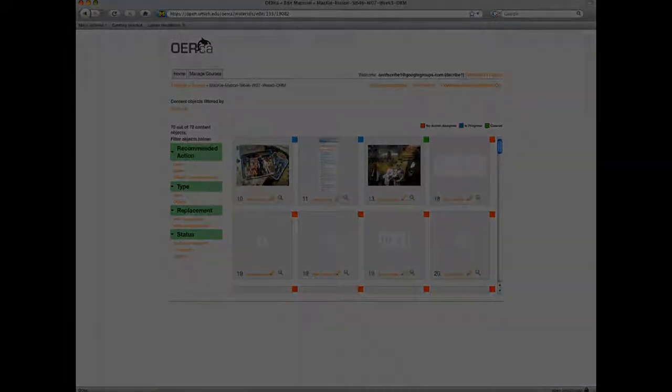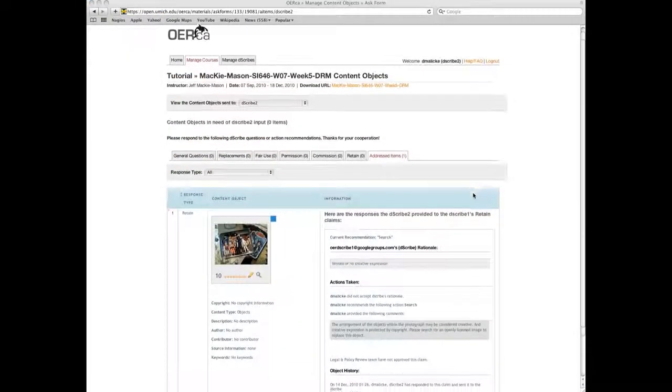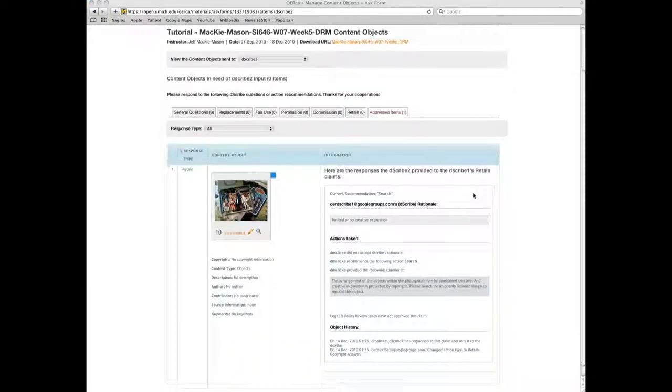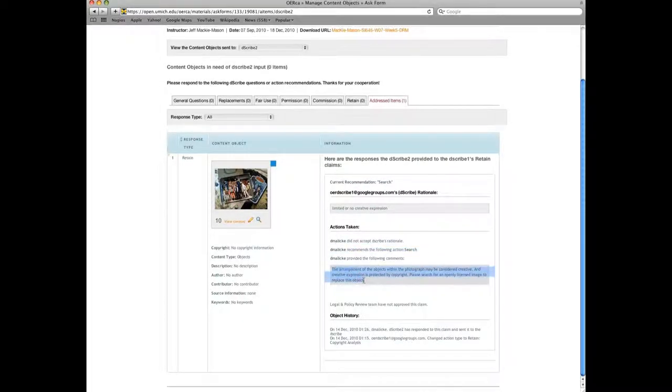After reviewing the object, the Open Michigan team member will send you a message that explains why your recommended action is correct, or an explanation of why a different final action may be more appropriate.